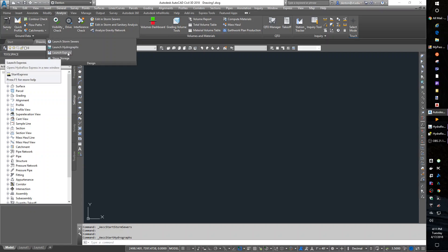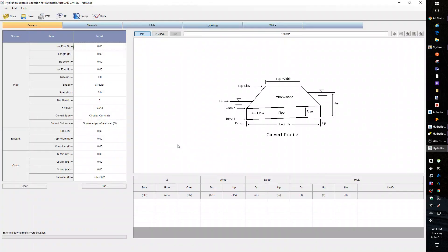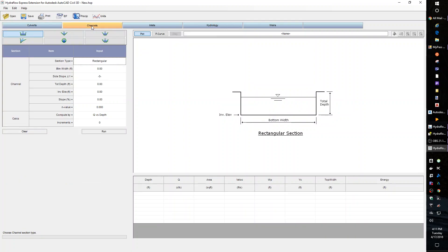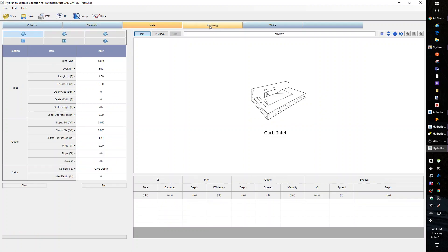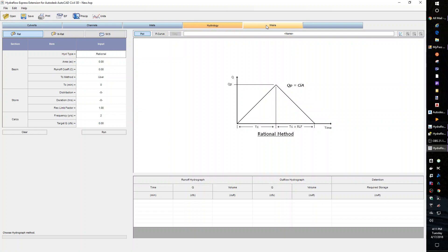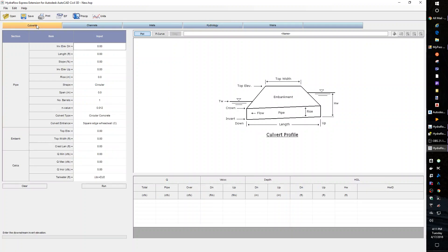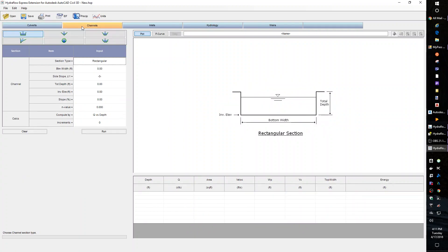But Launch Express is the one we're going to use in class. Express lets us do culvert sizing and channel calculations. Those are the two things we're going to do in class. There's also inlets, weirs, and Q calculations, another way of doing the SCS or the rational method. On the final, we are going to do culverts and channels.